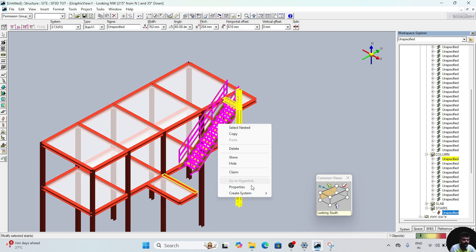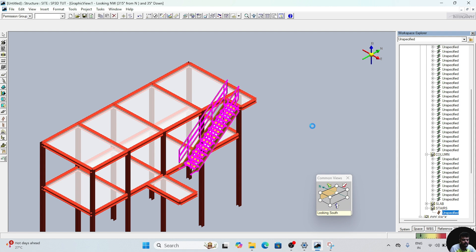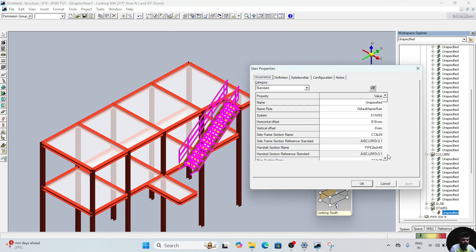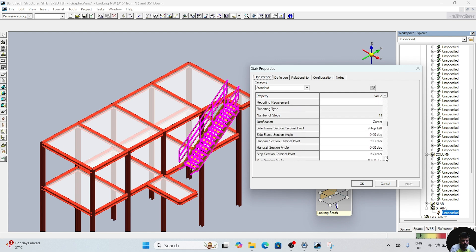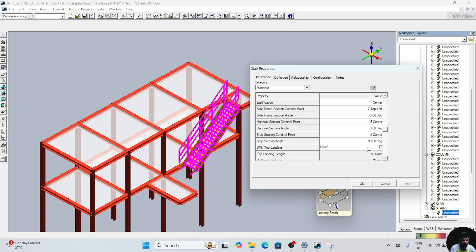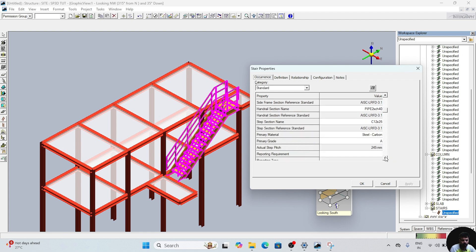Right-click, go to properties. In this properties window, drop down and change this option — set 'top landing length' to true. Click on apply. After applying, again drop down.